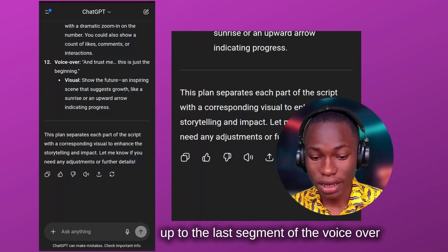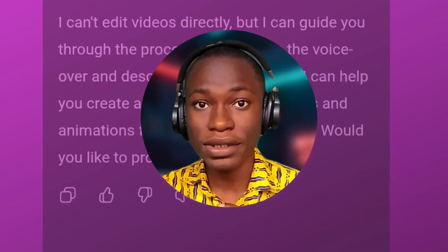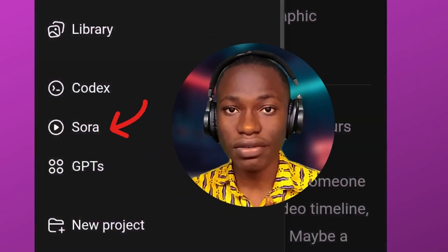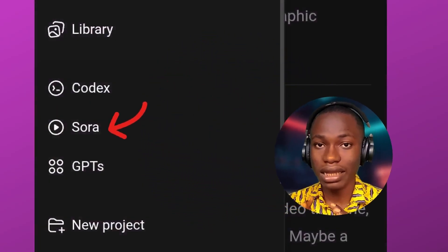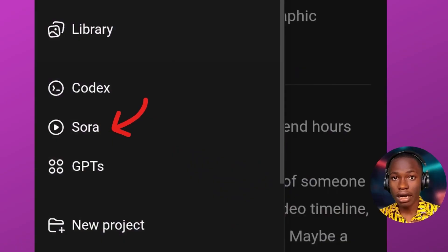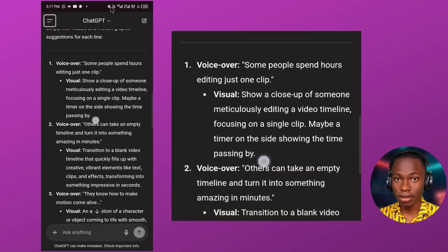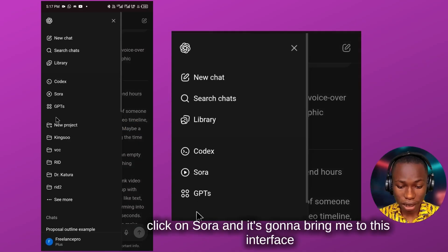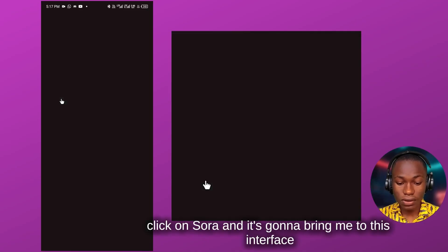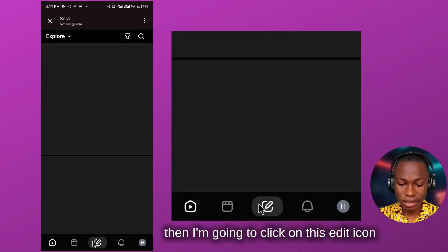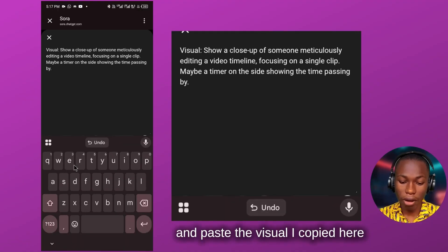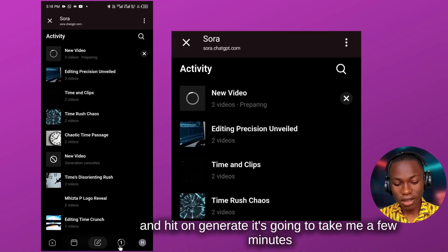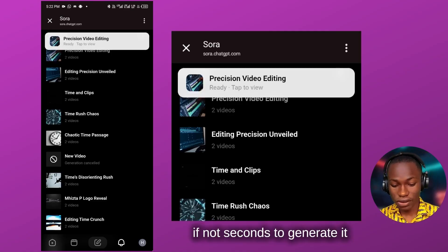Since the base model of ChatGPT-5 says it can't directly edit a video, I'm going to use the video generator model inside ChatGPT-5, which is Sora, to generate the visuals one after the other. First, I copy the visual description under the voiceover, click on Sora, and it brings me to the interface. Then I click on the edit icon, paste the visual description I copied, and hit generate. It takes just a few minutes — if not seconds.